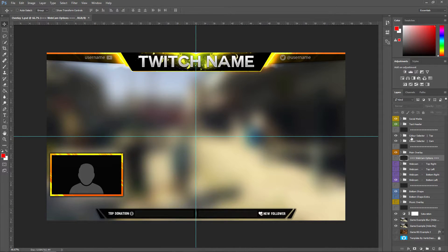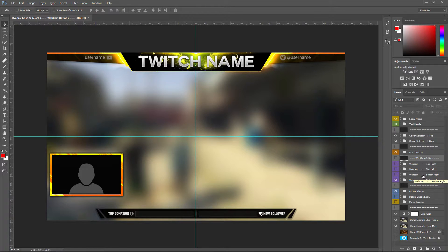First, I put all the layers in folders and I've organized them as neatly as I can, just so it makes it easier for you — because if I left it really messy it would just be horrible.